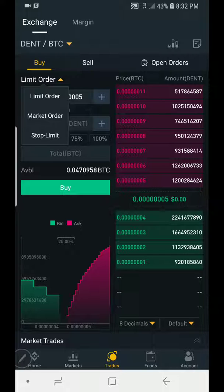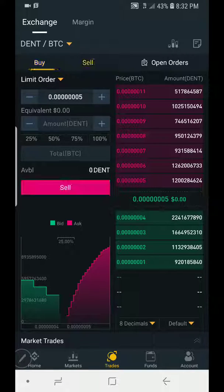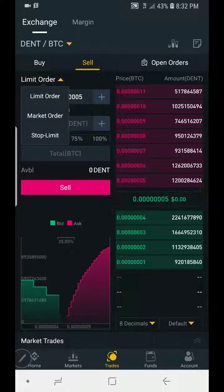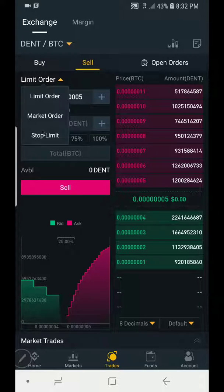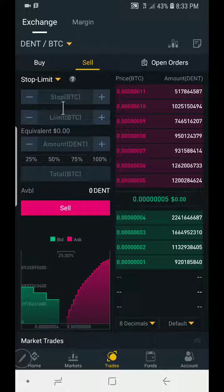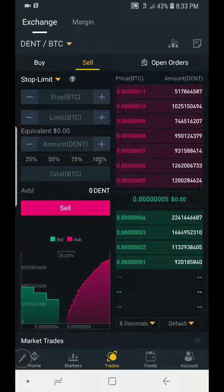So how do we set a stop loss? We go to sell order. In sell order, you open your market order dropdown and you will see limit order, market order, and stop limit. You click on stop limit. Now you see Stop (price in BTC), Limit (price in BTC), Amount, and then the percentage — 25%, 50%, 75%, 100% — and you determine the amount you want to sell.